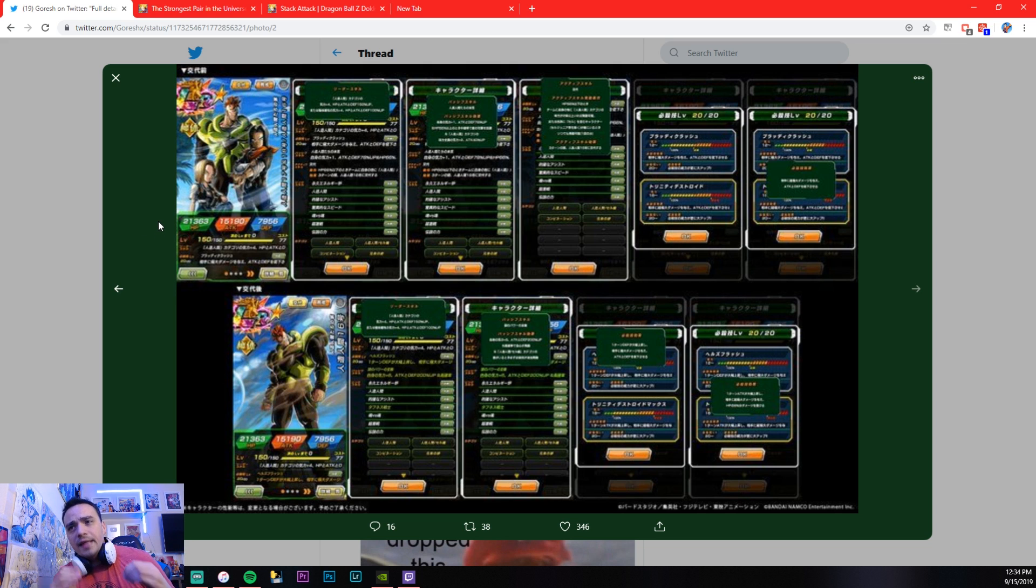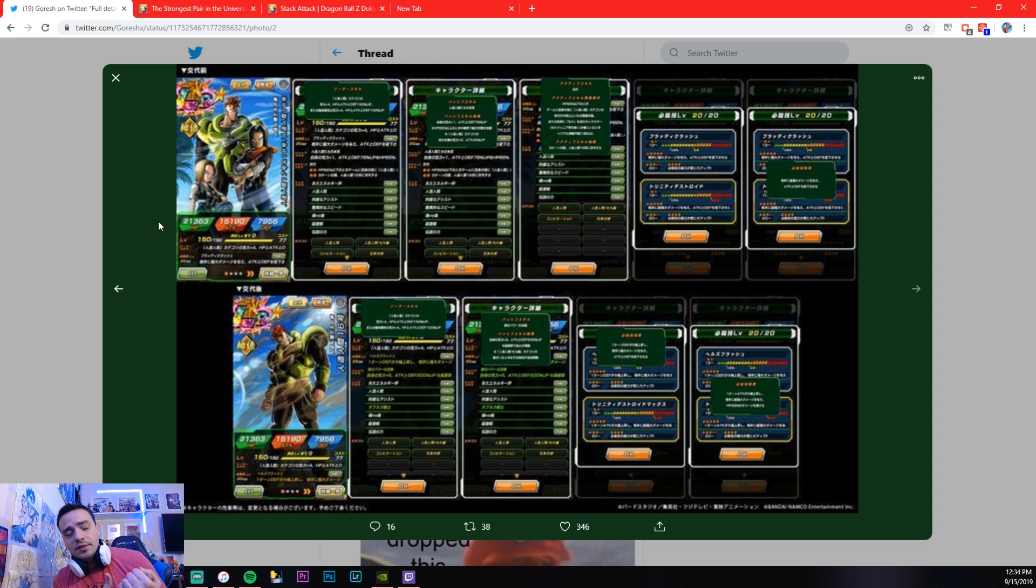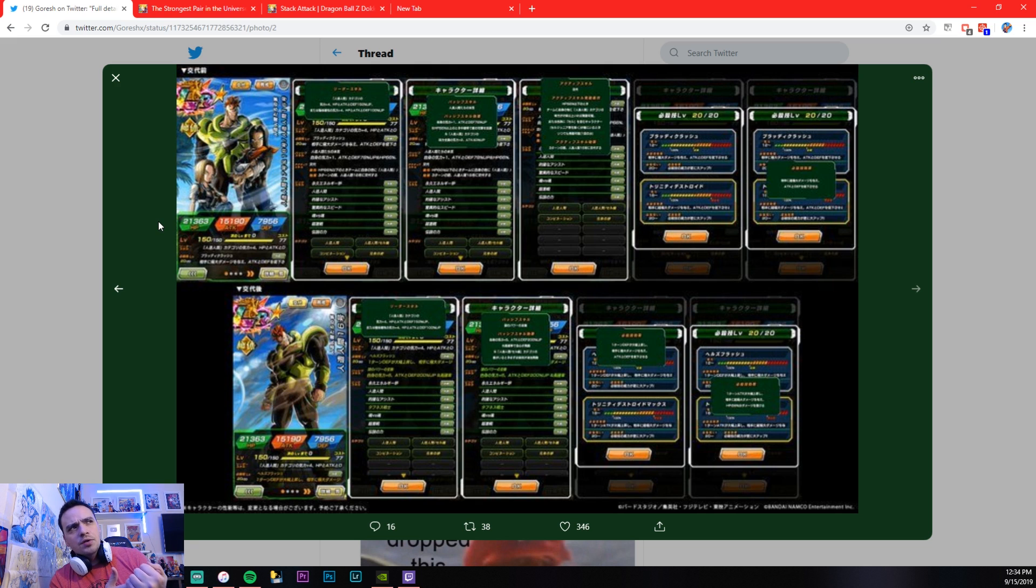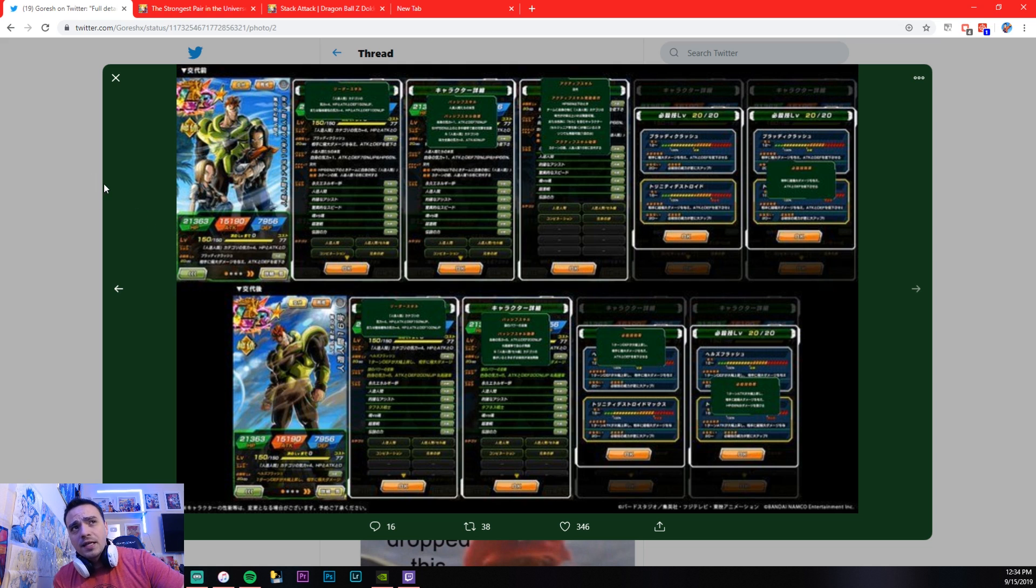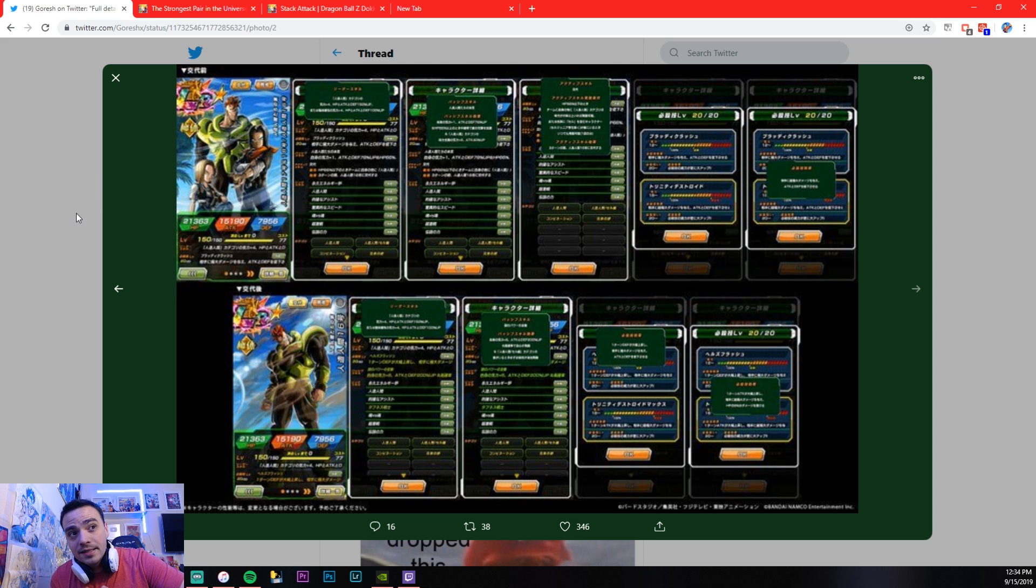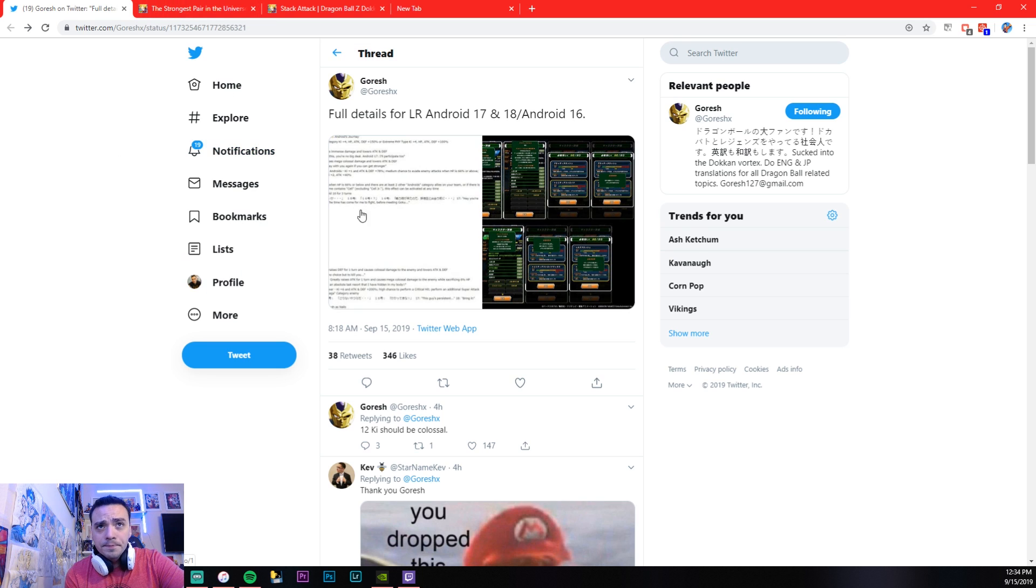So they actually gave us an LR first off with a decent transformation. Like 66% HP. It's even easier to get than MUI Goku. So this is something that you're going to see quite often, especially in harder events. This Android 16 is probably, I actually, I'm going to say he's the best unit in the game.